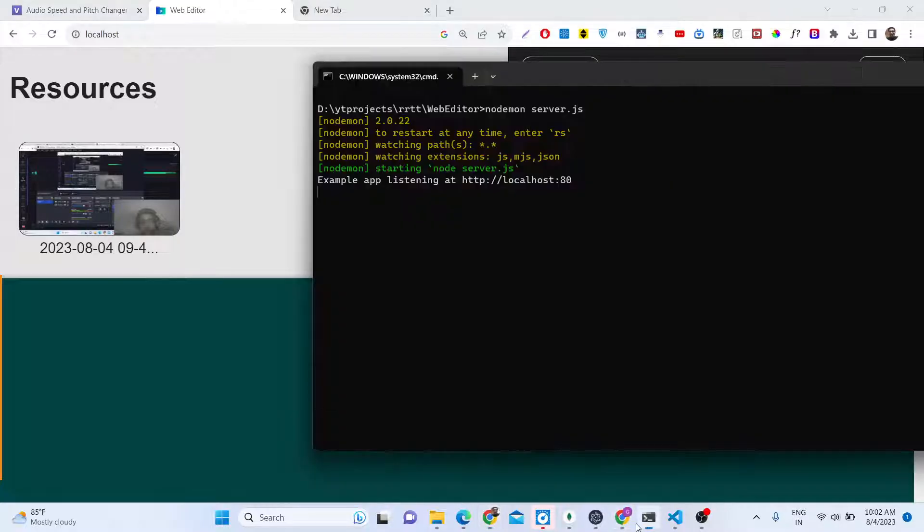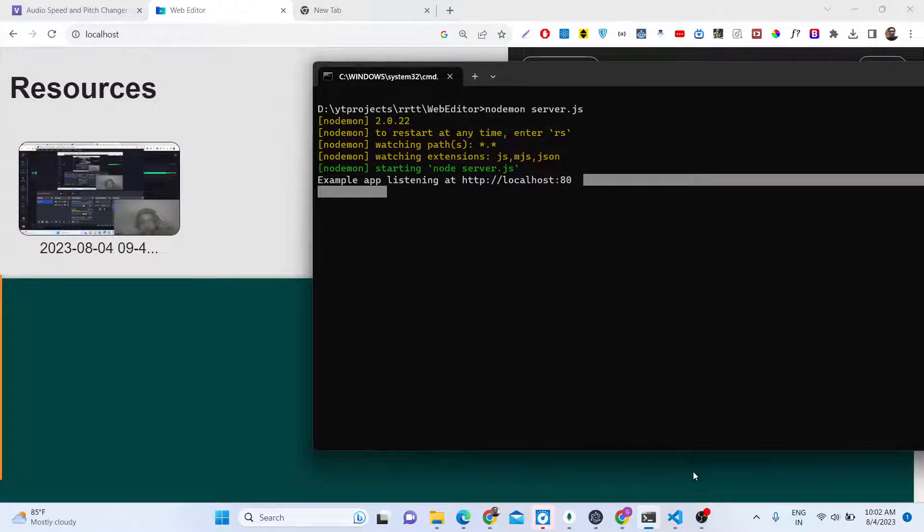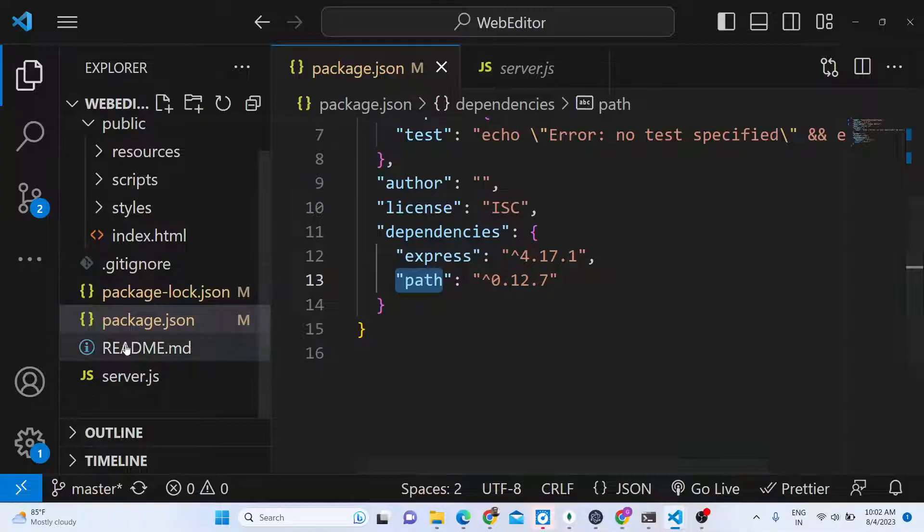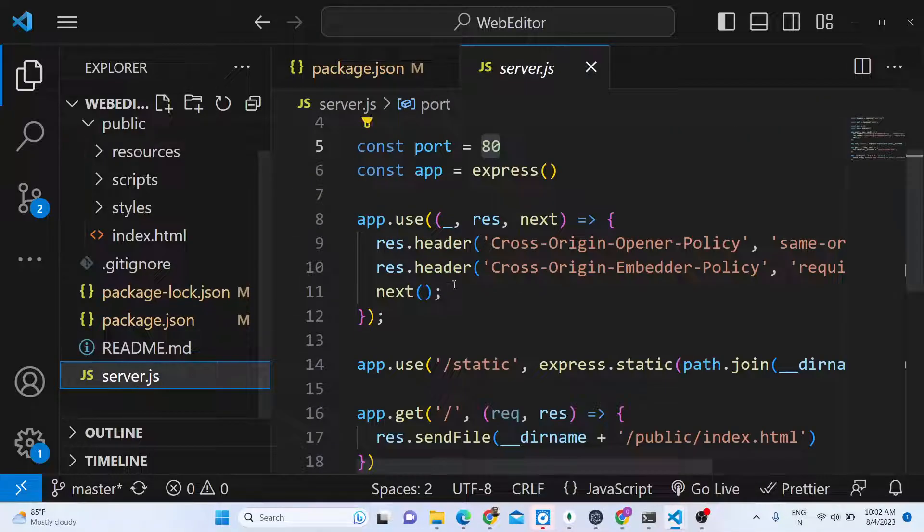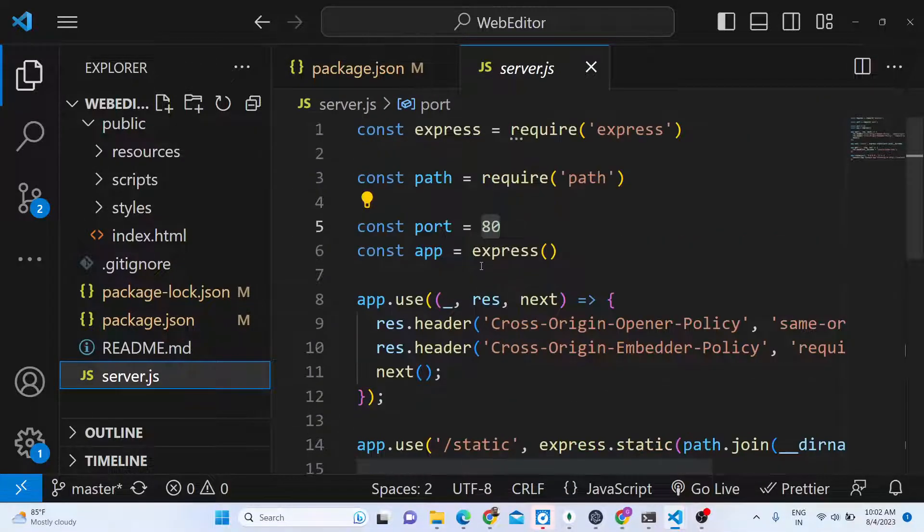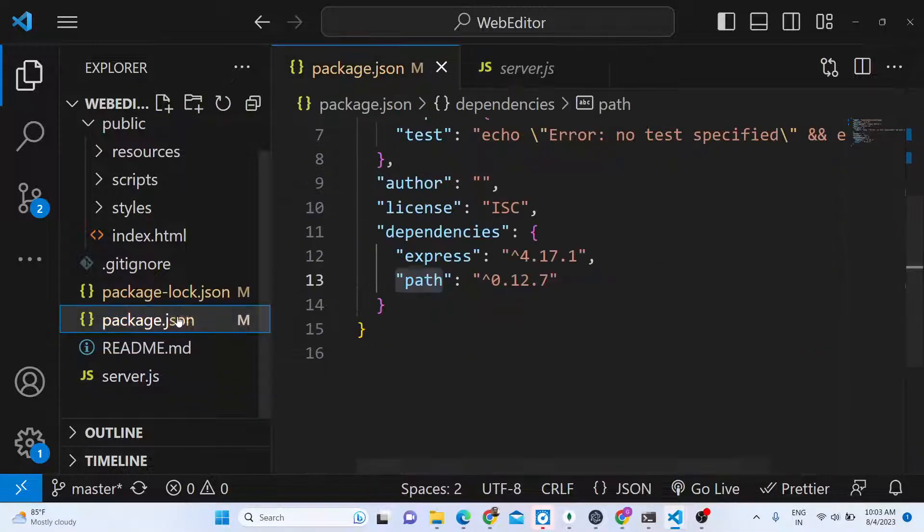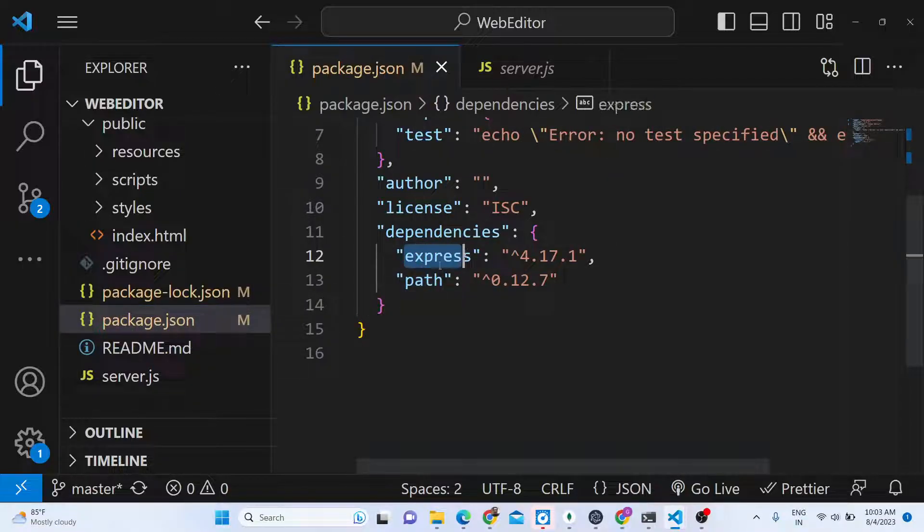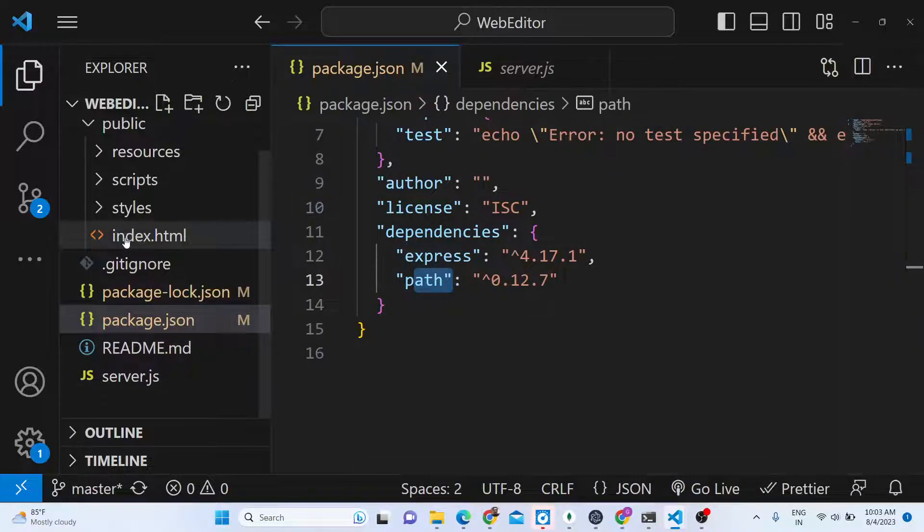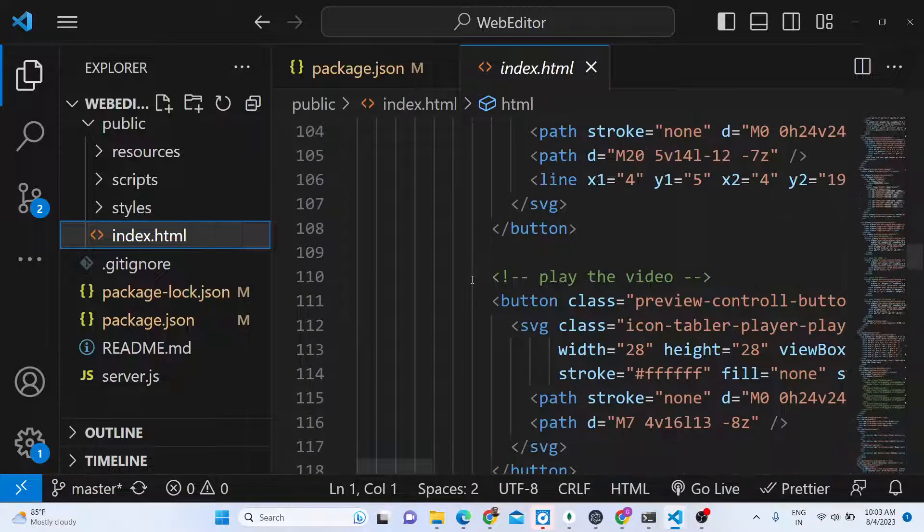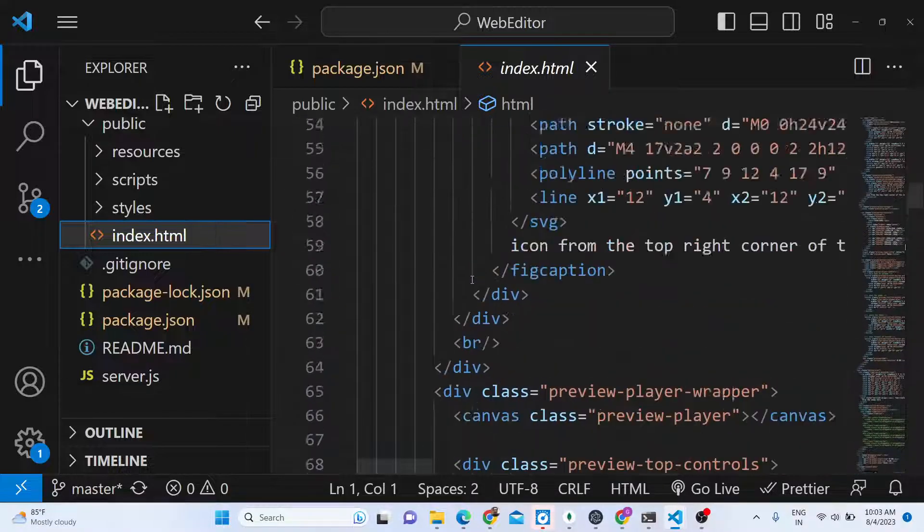We are running it on localhost port 80. You will see that and this is the actual code right here. In server.js we have port 80 we are running it on. We are using two dependencies, Express and Path, and in the front end we are using FFmpeg and WebAssembly library.